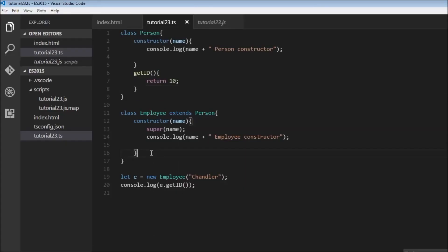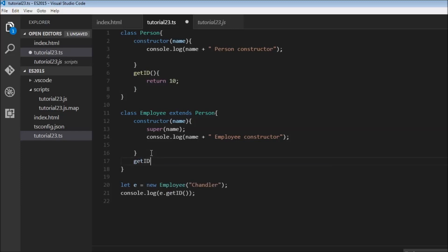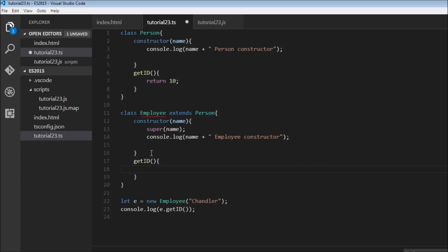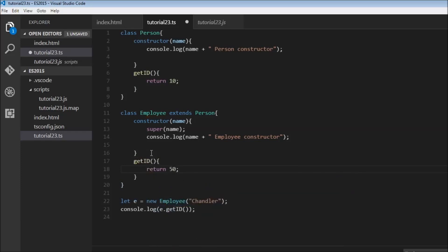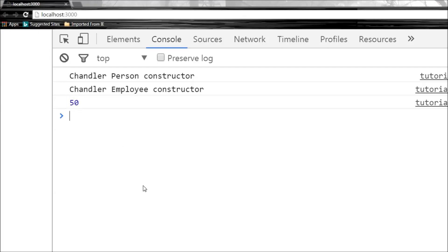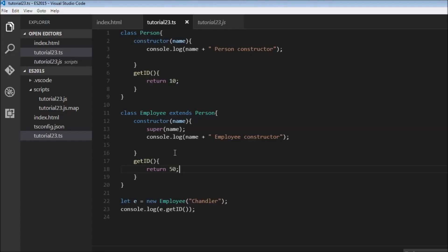Now let's say we have a getId method in the derived class as well — let's return 50. What do you think the output is going to be? It says 50. So when the derived class has the method, it is going to call the method from the derived class. If it is not present, it is going to call the method from the parent class.